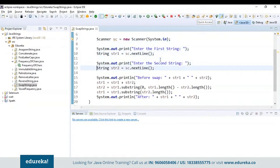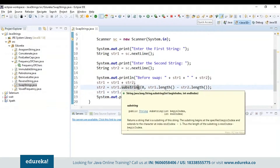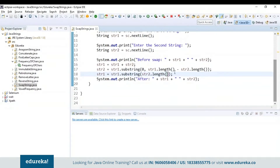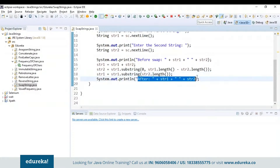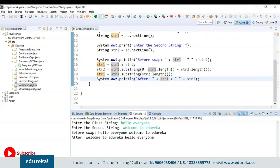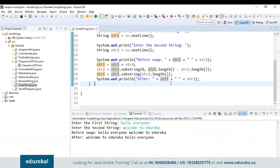First I will read string one and string two, then print the strings before swapping. I store the value of string1 plus string2 into string1. For string2, I pass the beginning index and ending index, where the ending index is the length of string1 minus the length of string2, and substring is used to return the sub-string. Finally I use substring specifying just the beginning index. On doing that the strings will be swapped. Let's check: before swap it's 'hello everyone' and 'welcome to edureka'; after swap it is 'welcome to edureka' and 'hello everyone.'